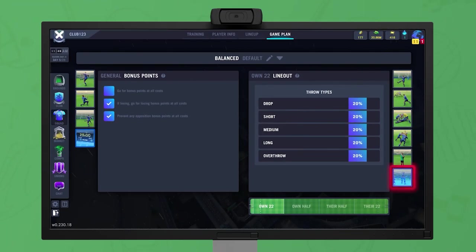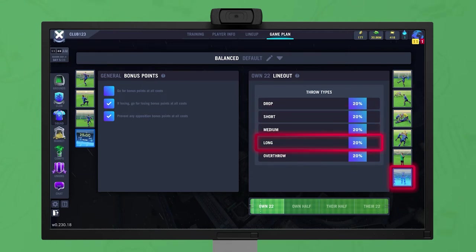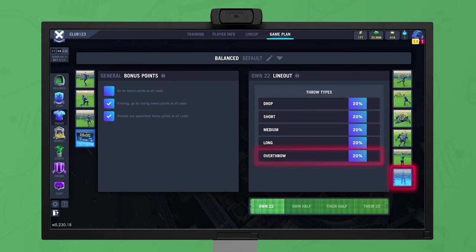Set the percentage chance of throws to different targets in the lineout. Short and medium throws are to locks, and long throws are to a back row forward, normally the best jumper of the three. A drop throw is to the prop right at the front of the line, and an overthrow is beyond the lineout itself, aiming for the last man in the lineout to run back and catch.